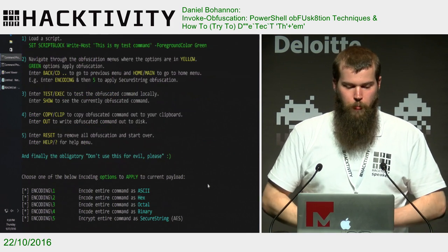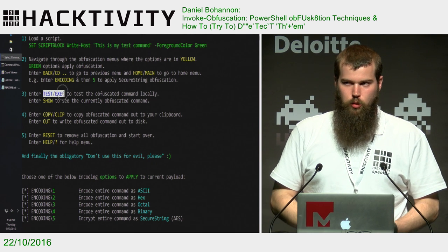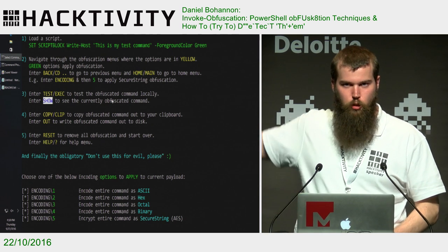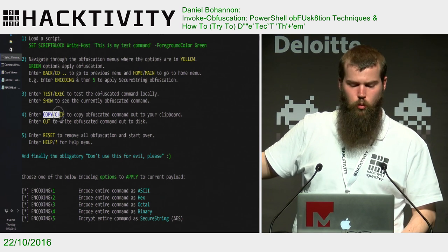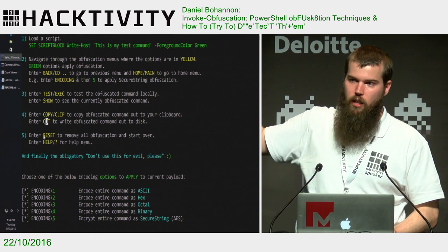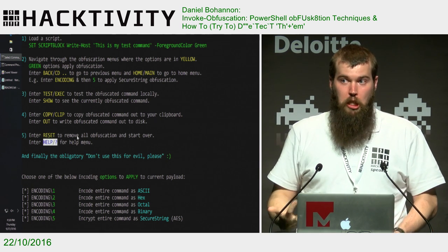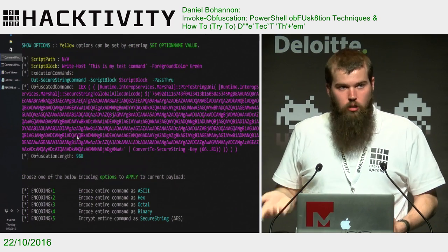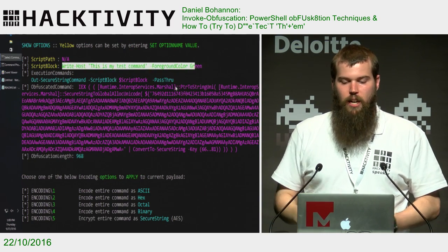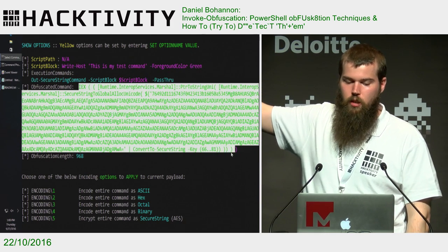We can at any time run 'test' or 'exec' if we want to actually invoke what we currently have. 'Show' will display all the information about the original command, the obfuscated command, and all the obfuscation steps taken up to that point. 'Copy' or 'clip' brings it out to the clipboard. 'Out' lets you specify a file path to save to disk. And if we do 'show options', there are all the obfuscation steps we've applied, including the length — if you ever exceed the ~9,000 character limit, it'll tell you that you've exceeded it and the command won't work on the command prompt.